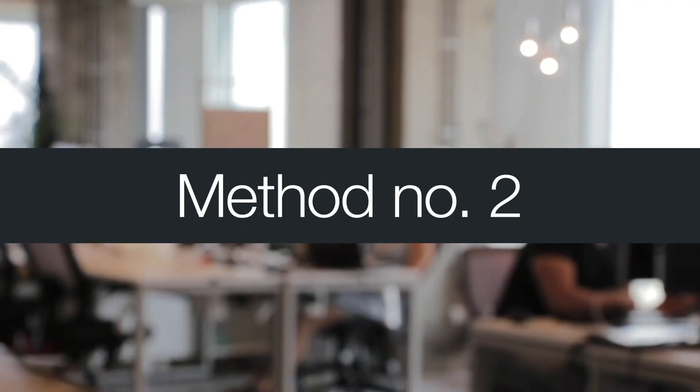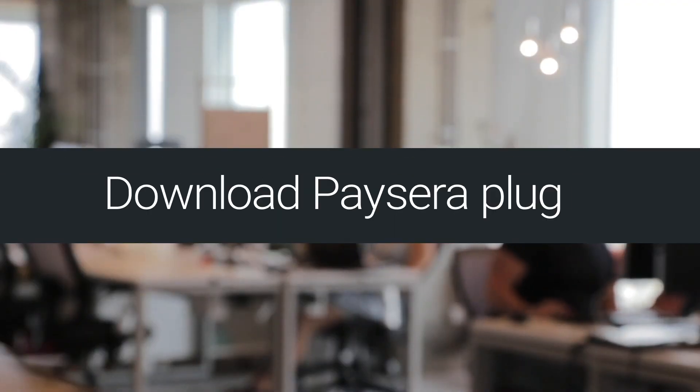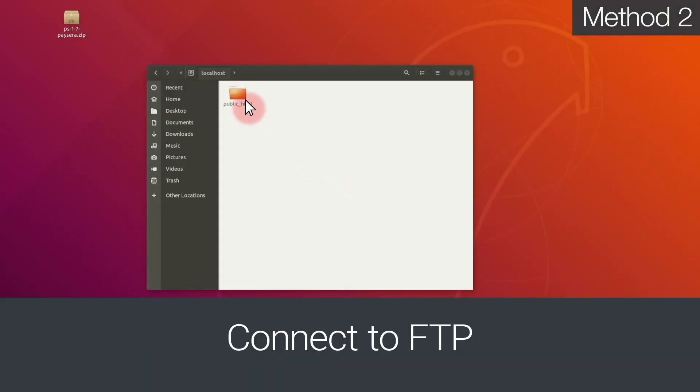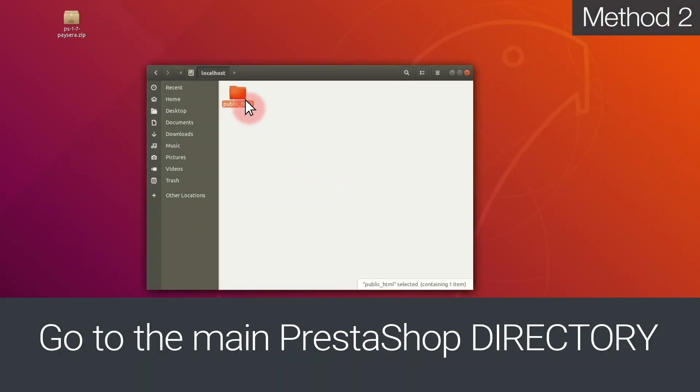Method number two. First, download the Paysera plugin. Then, connect to the FTP and go to the main PrestaShop directory.